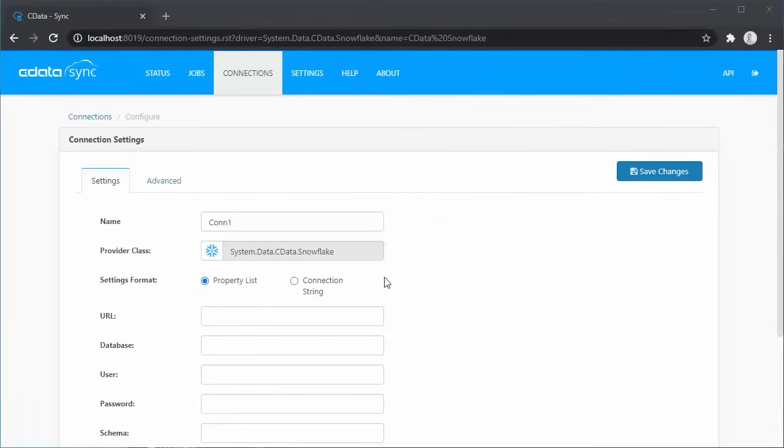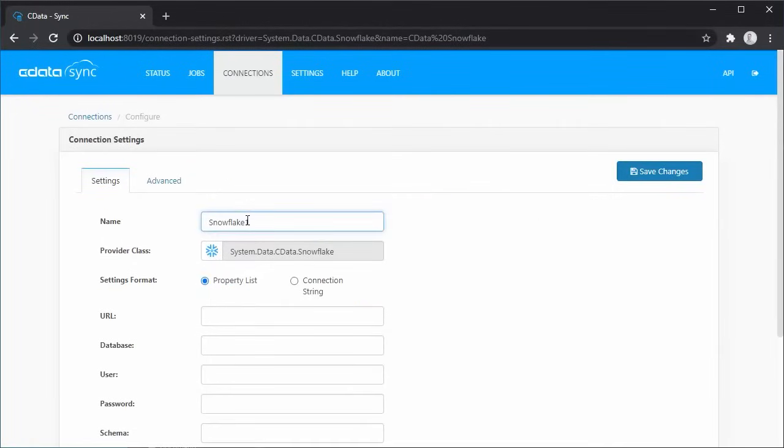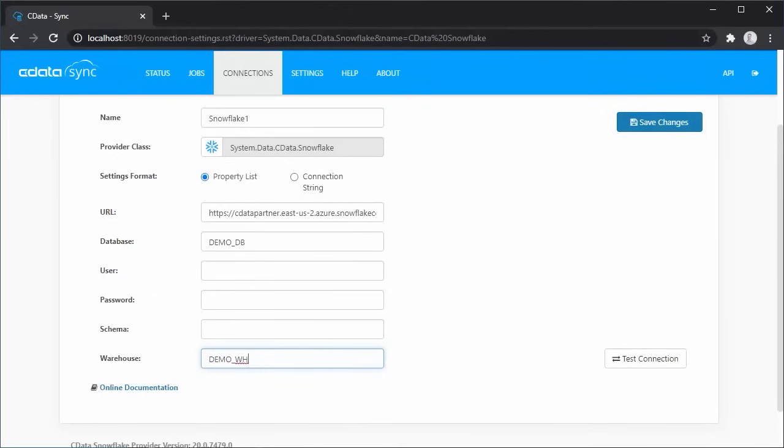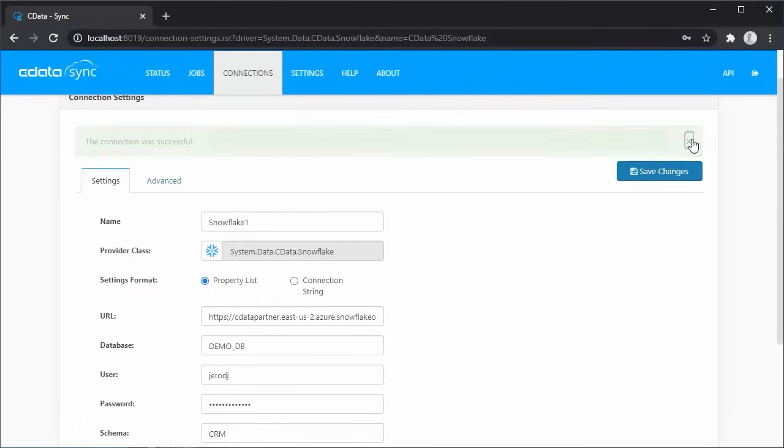For this overview, we'll connect to Snowflake. Again, we configure the required connection properties, click Test Connection, and save the connection.